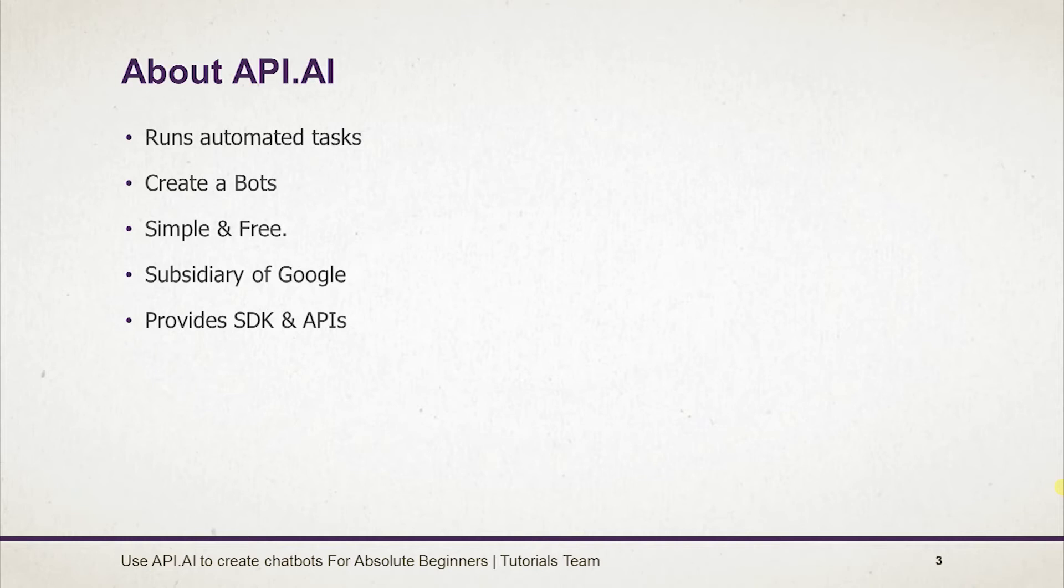Docs of api.ai are also pretty good to find important stuff. If you have any doubt, you can also ask in the forums and the support of api.ai.